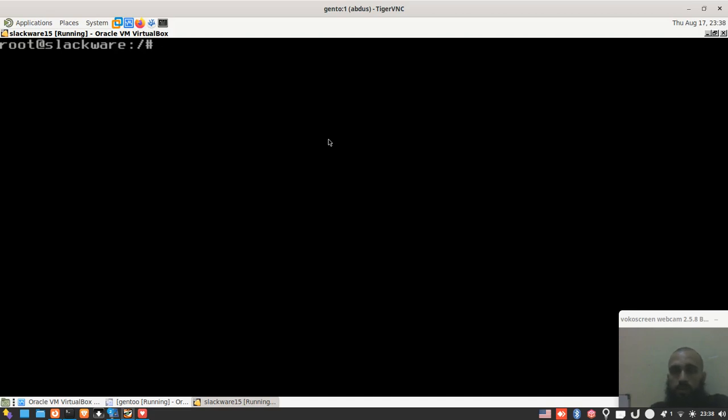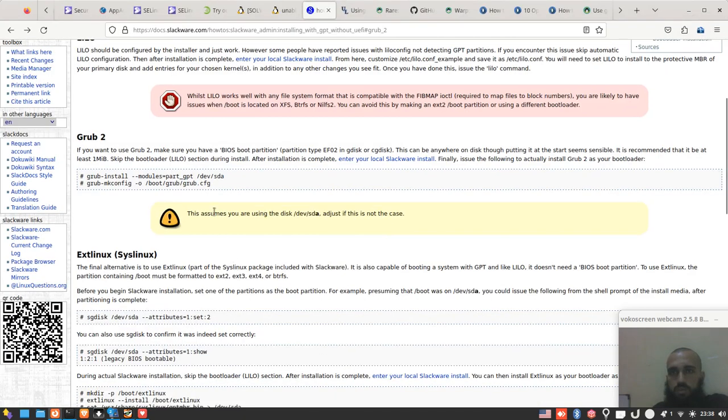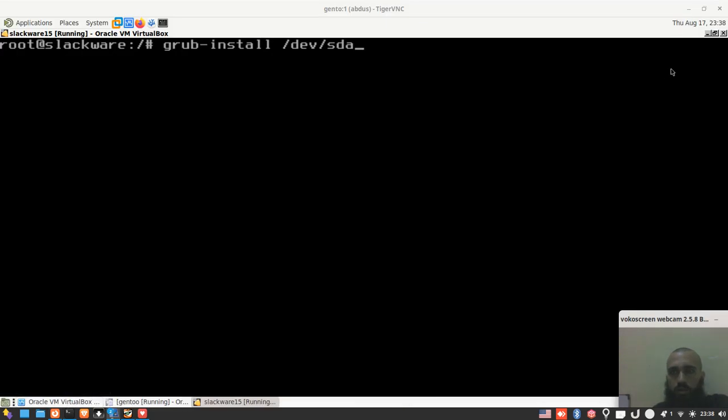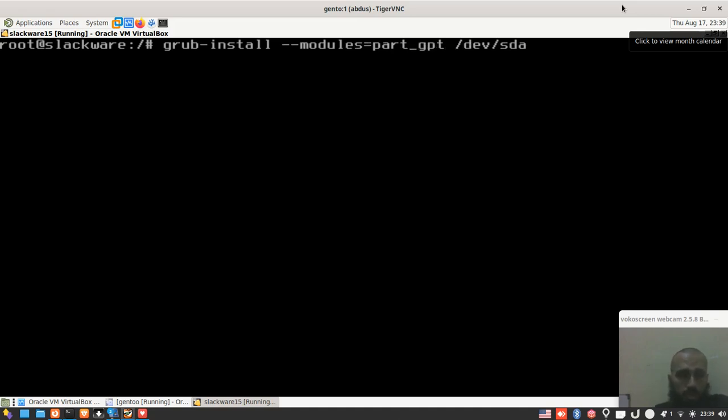And then if your system is BIOS, the old one, you run this command like this: grub-install /dev/sda. Or if your system is EFI, you must necessarily add this argument that I'm going to show you right now, which is --modules=part_gpt.